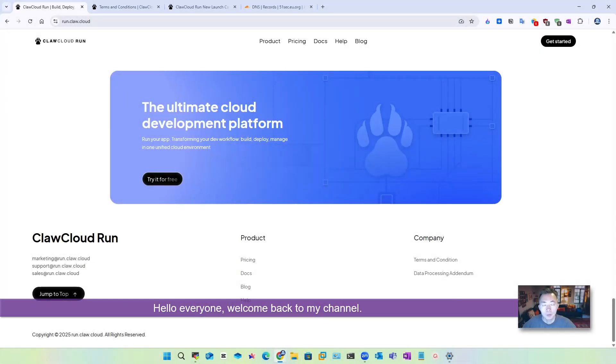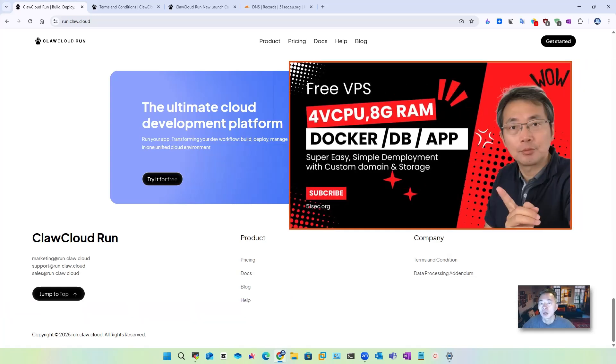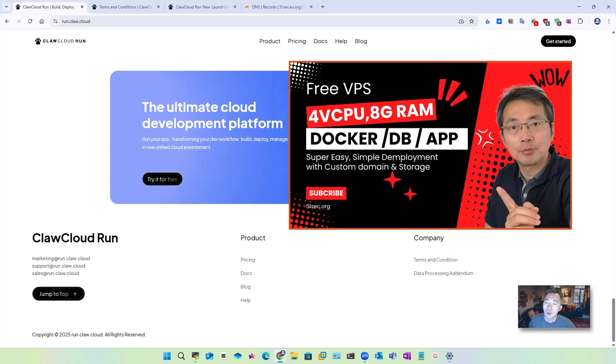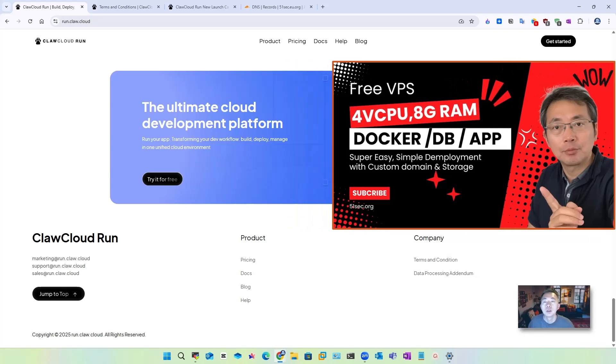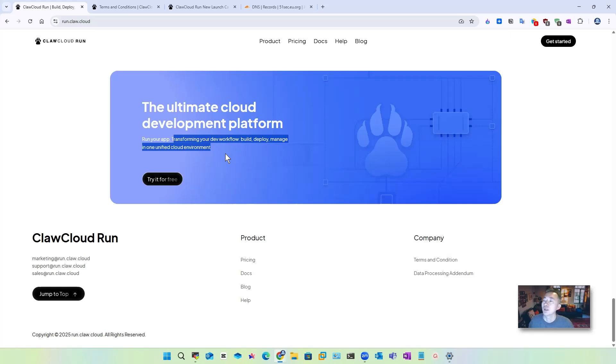Hello everyone, welcome back to my channel. My previous video introduced Core Cloud Run, this cloud infrastructure environment for you to create, deploy, and manage your cloud native applications in one unified cloud environment. As we can see here, this cloud environment natively supports Docker, Kubernetes, and can seamlessly integrate with GitHub.